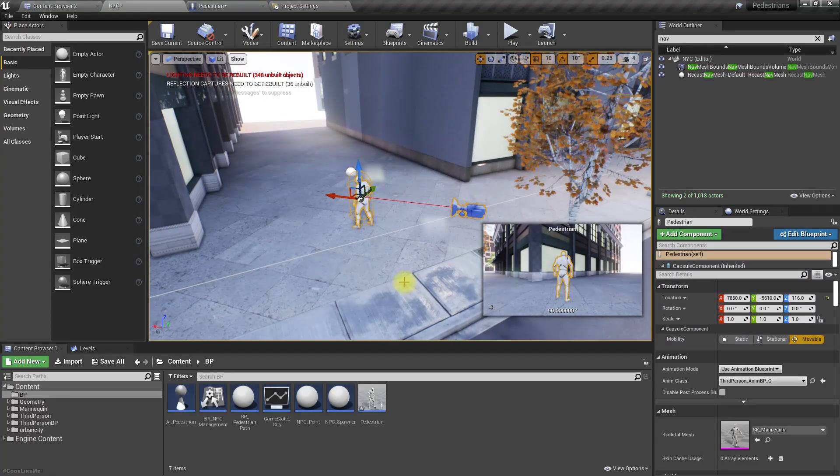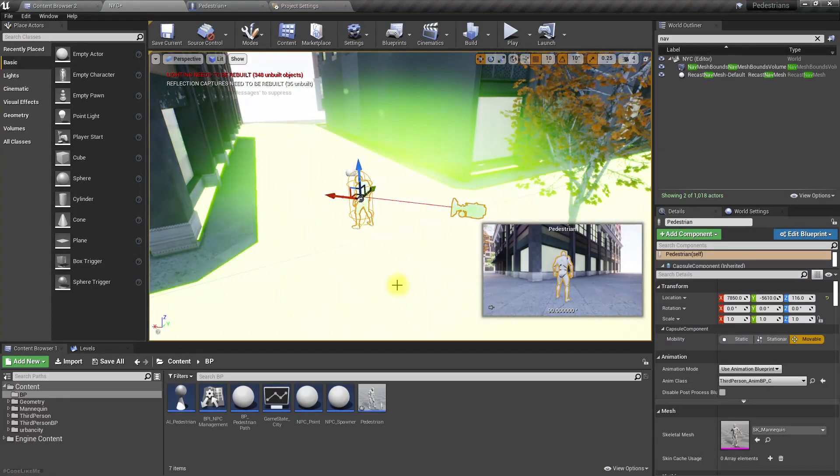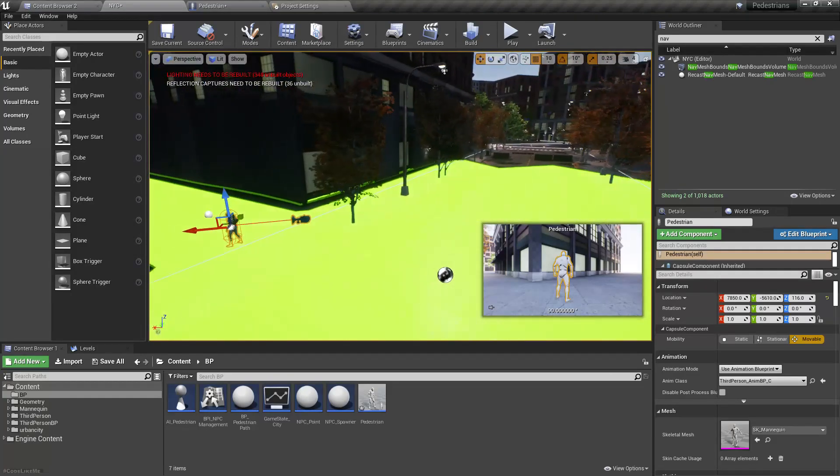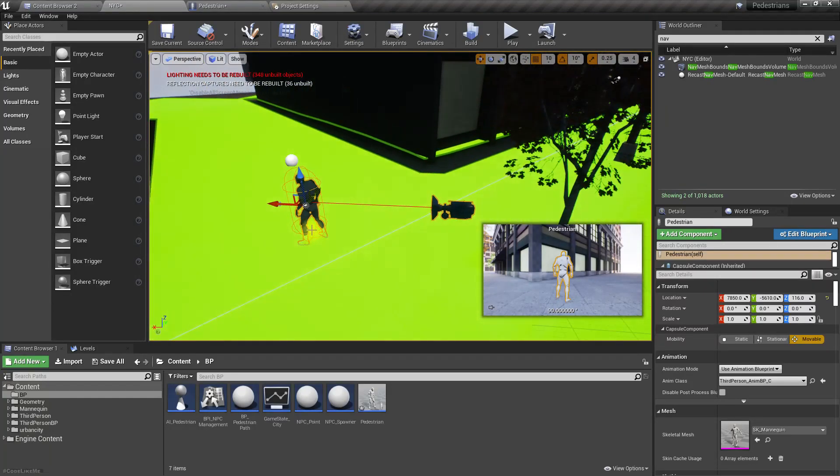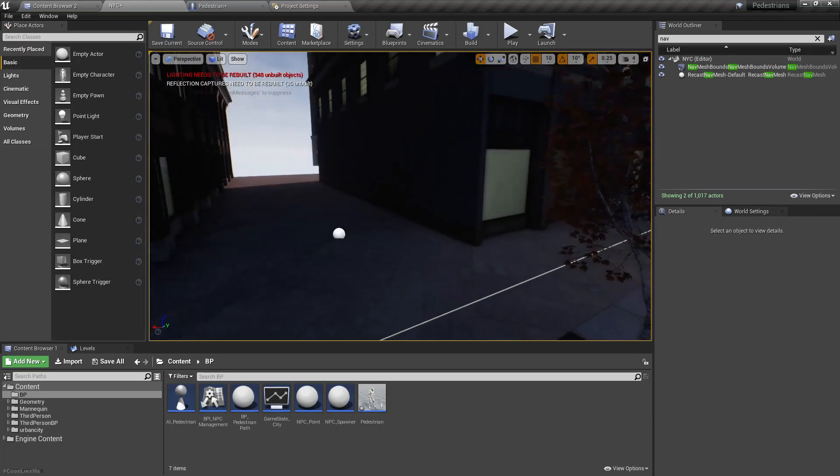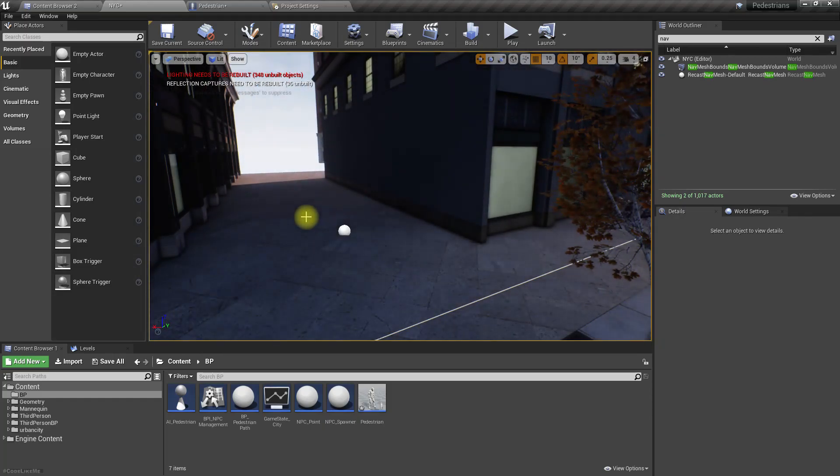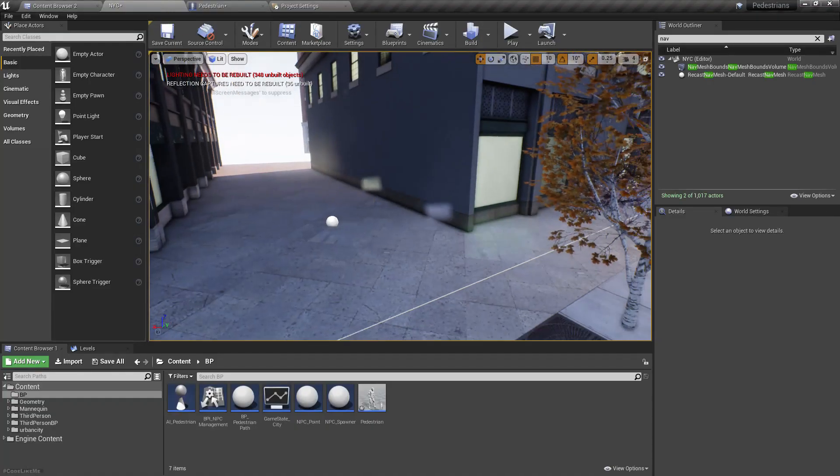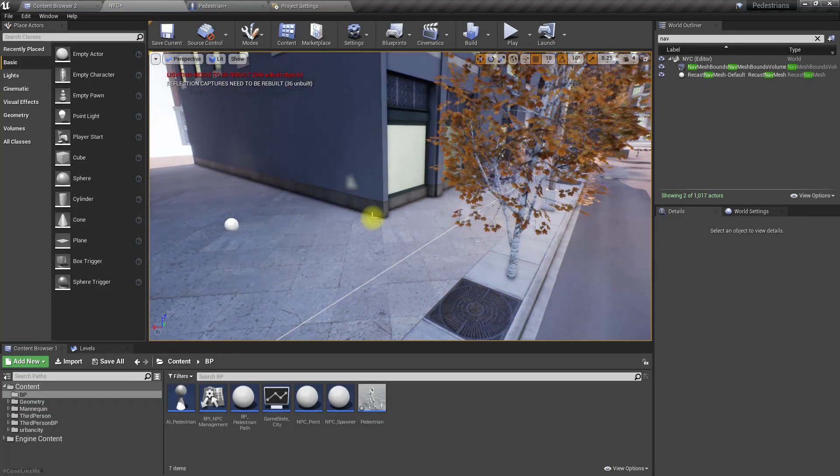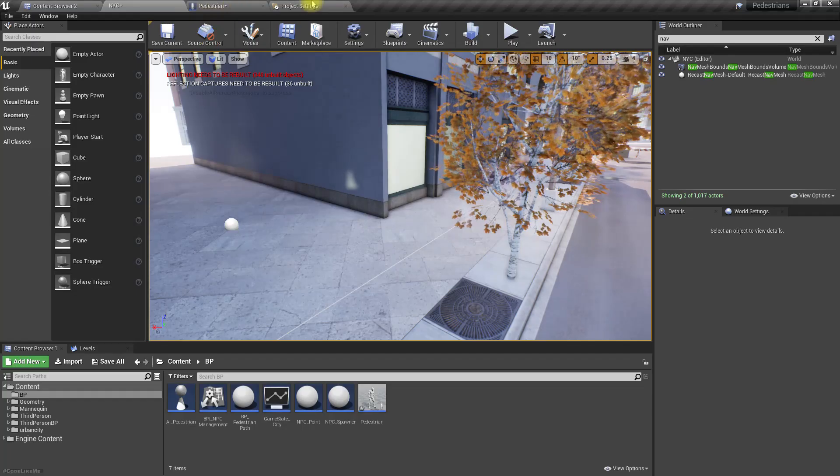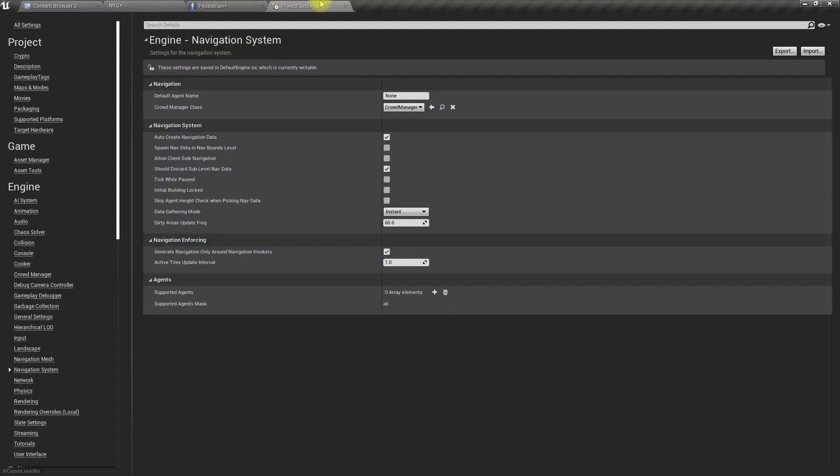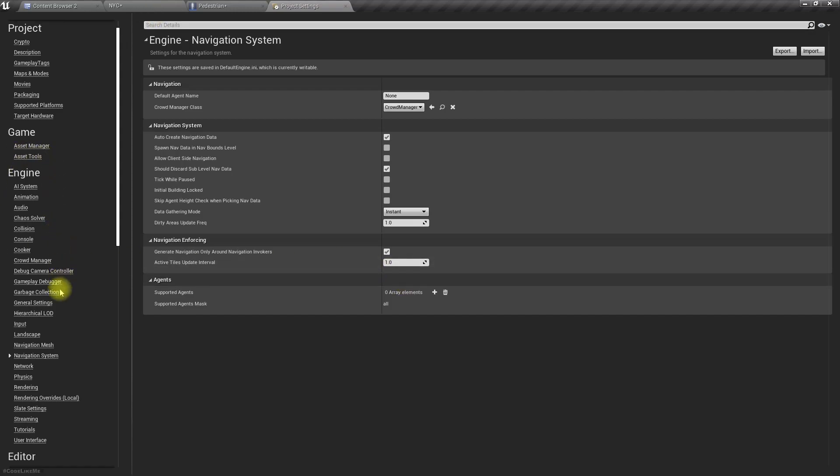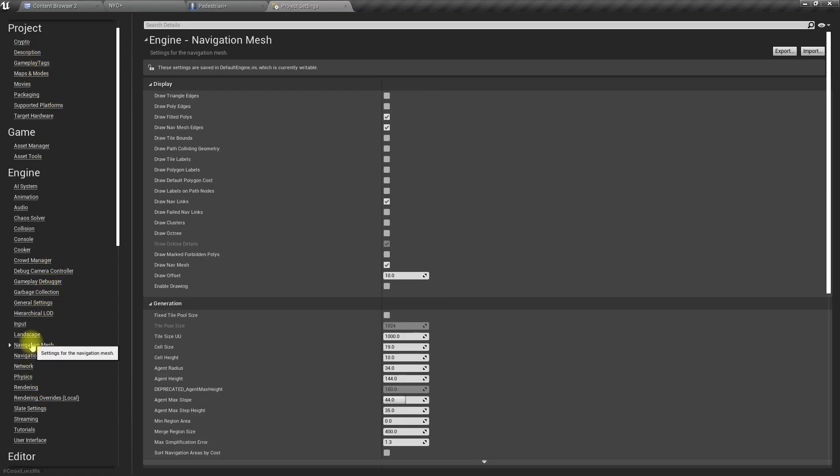Still there are no navigation data generated, right? What if we directly add one of these characters here and press P? Now navigation data is generated. Let me remove it. So if I enable this, it's not generating. Maybe we shouldn't disable this. I think I have missed some of the options. Let's check again, navigation mesh.